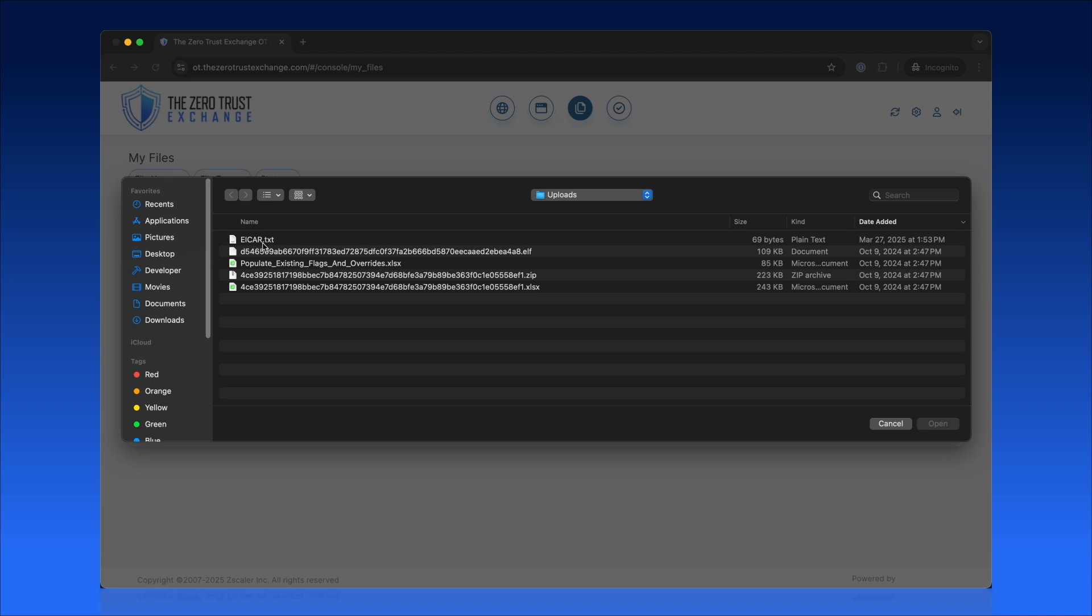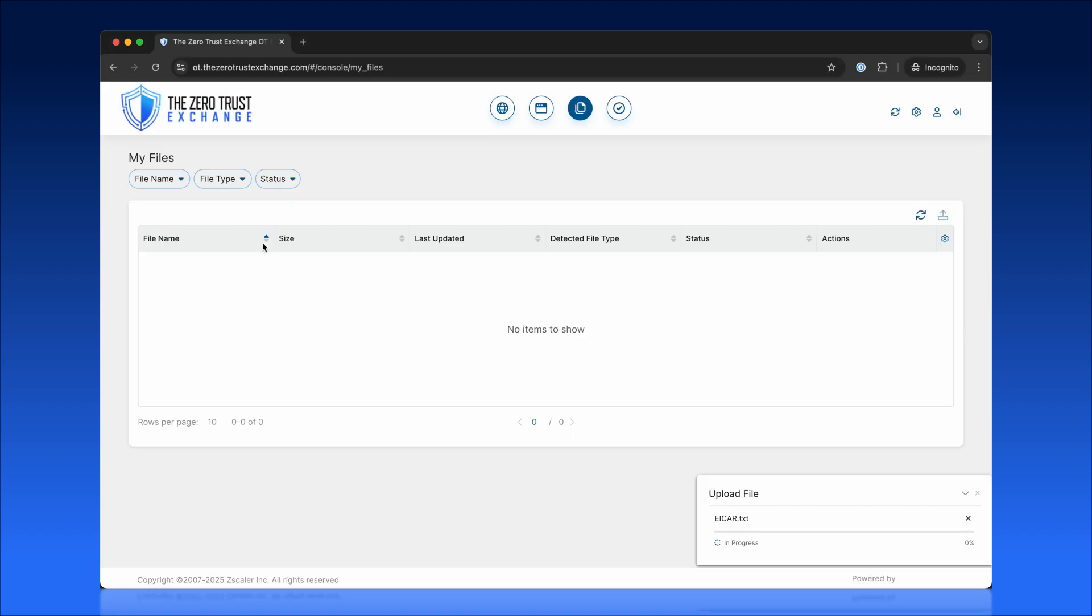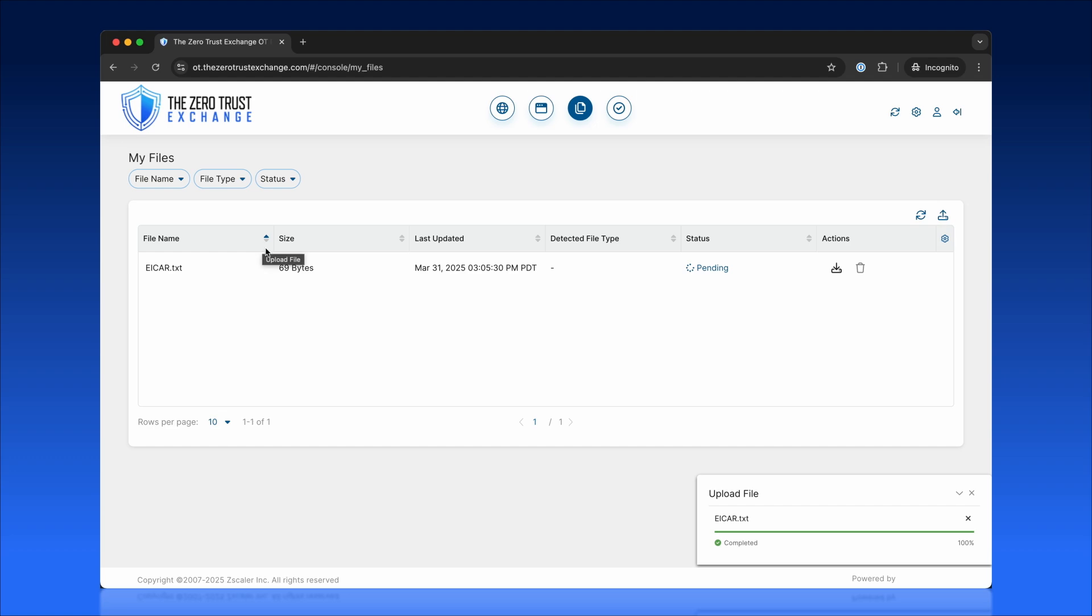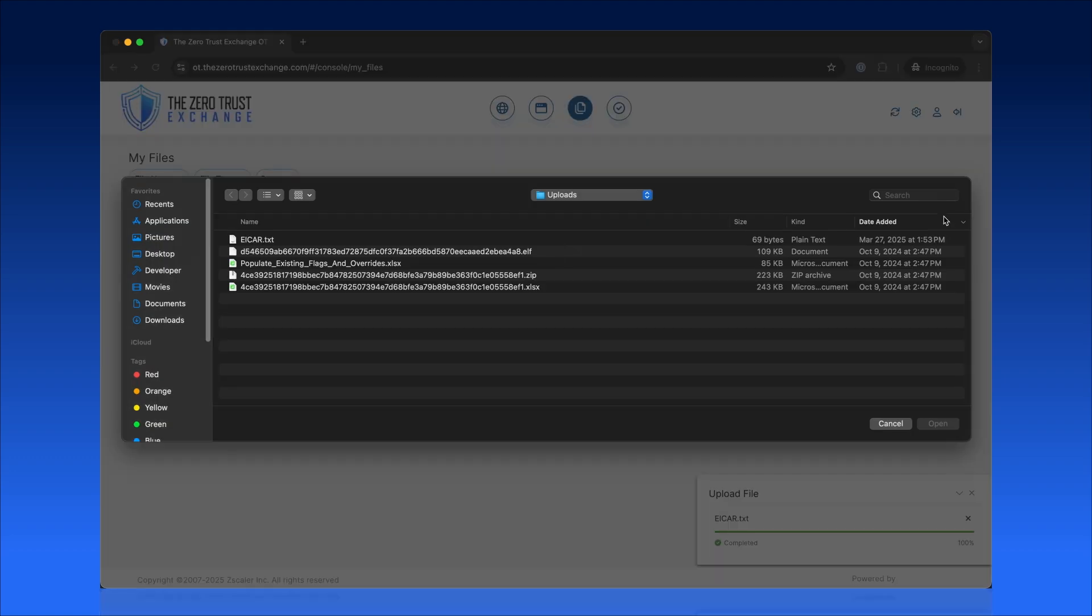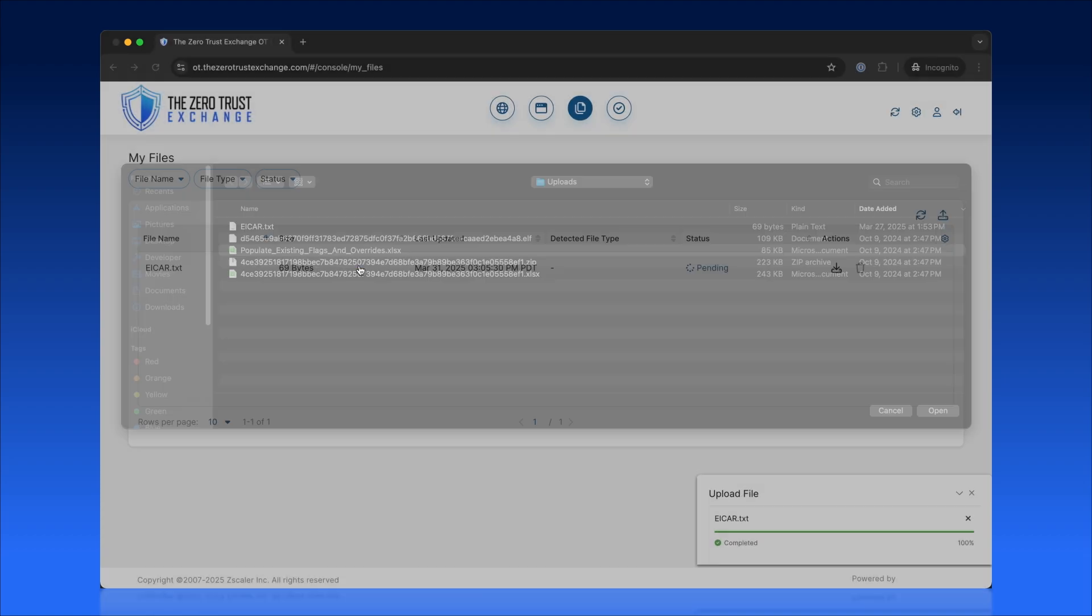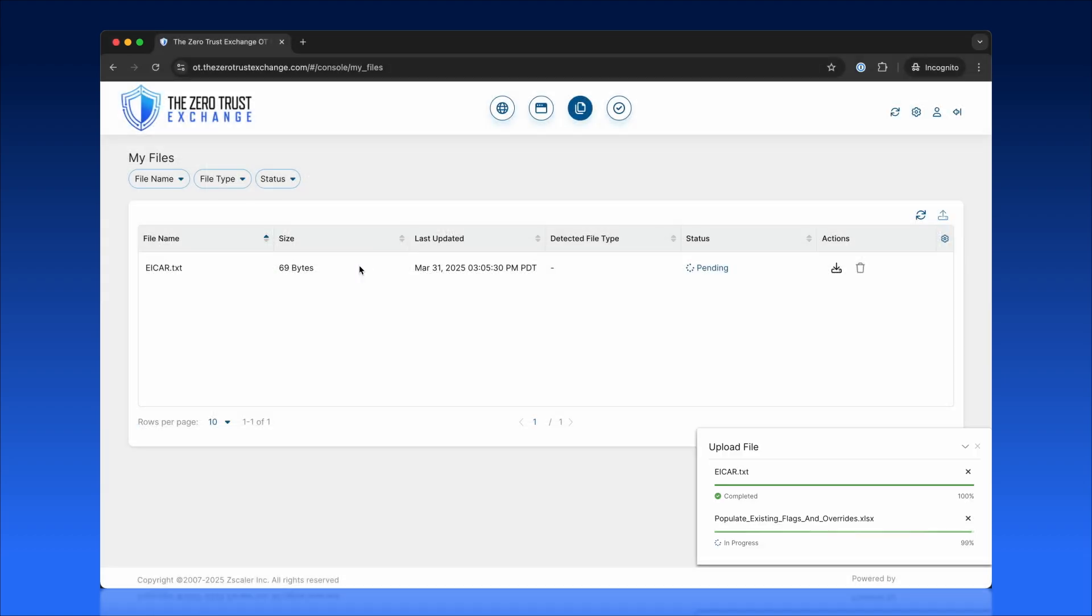Every file uploaded is automatically sandboxed in Zscaler's cloud environment using advanced threat detection technologies, including Zscaler Cloud Sandbox. This process ensures all files are rigorously analyzed for malware before they ever touch sensitive systems. In this demo, we upload two files, a malicious malware test called EICAR, and a clean spreadsheet.